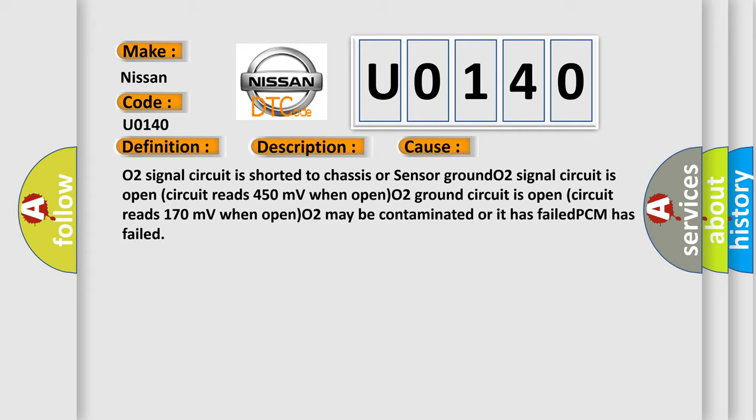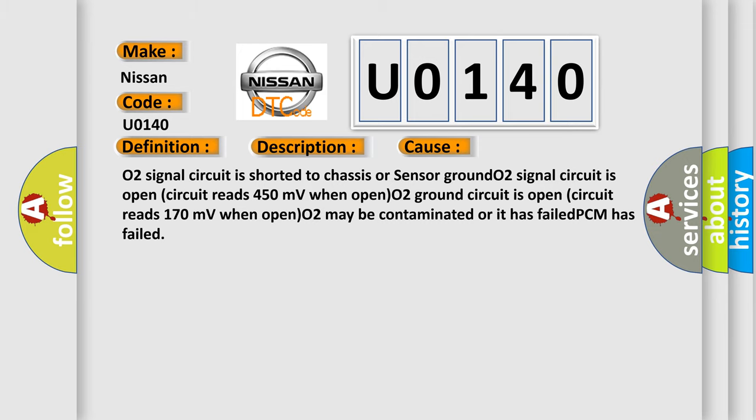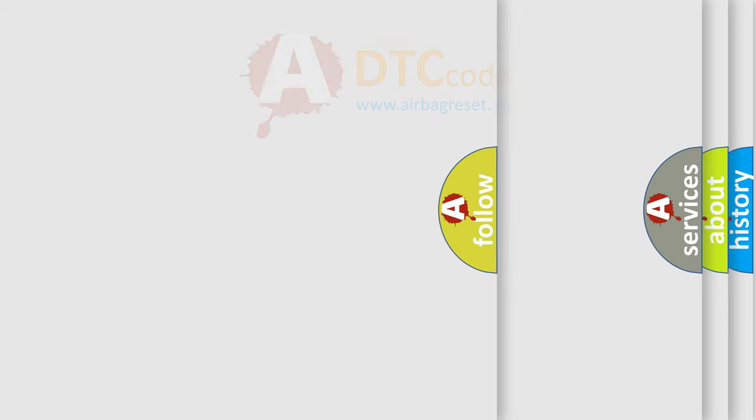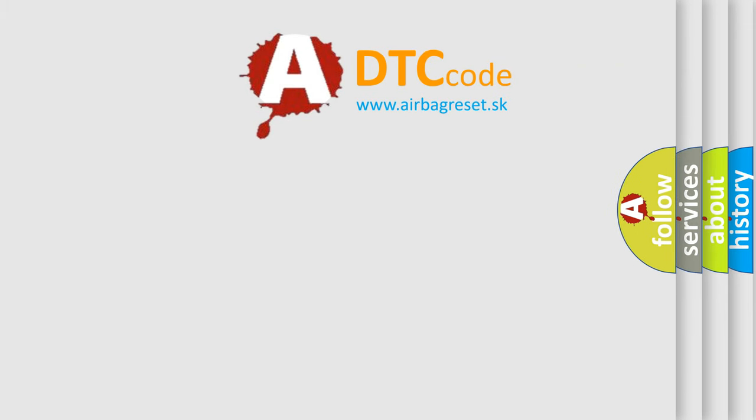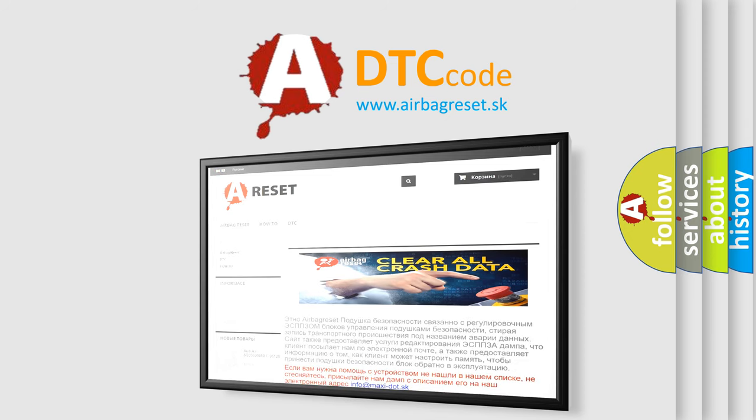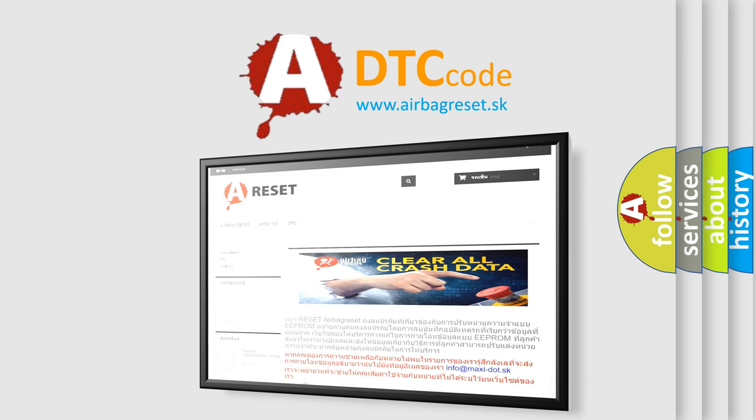The Airbag Reset website aims to provide information in 52 languages. Thank you for your attention and stay tuned for the next video.